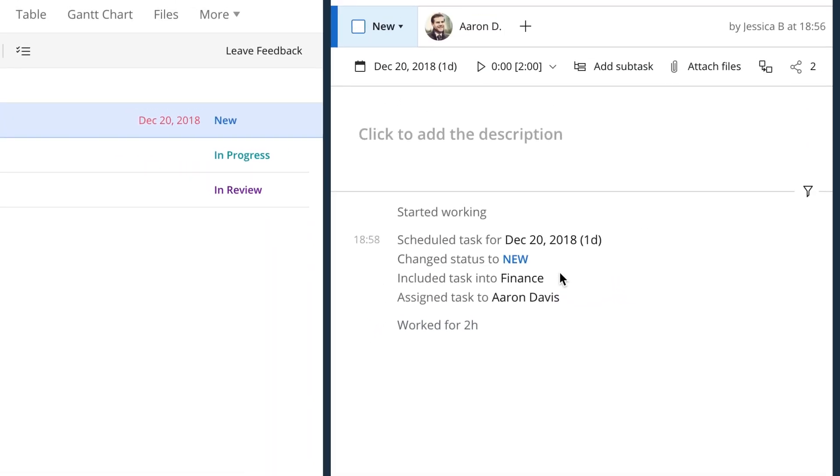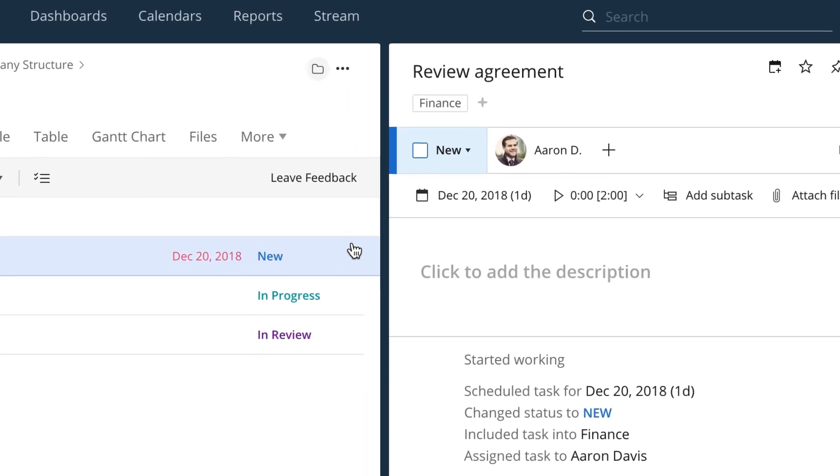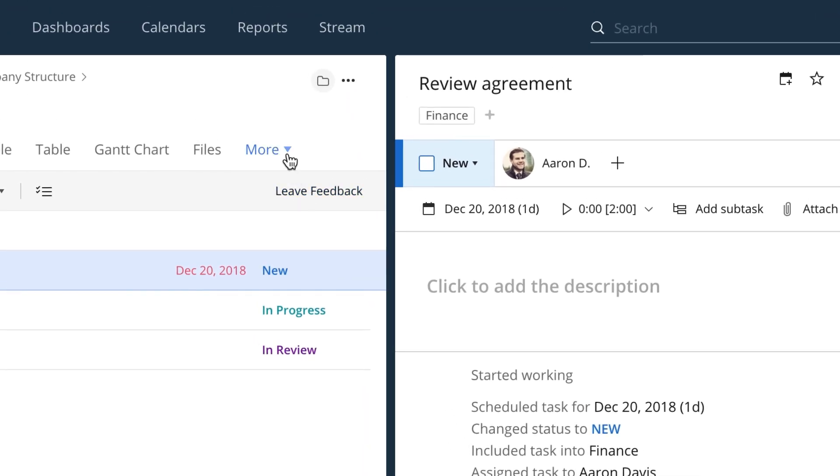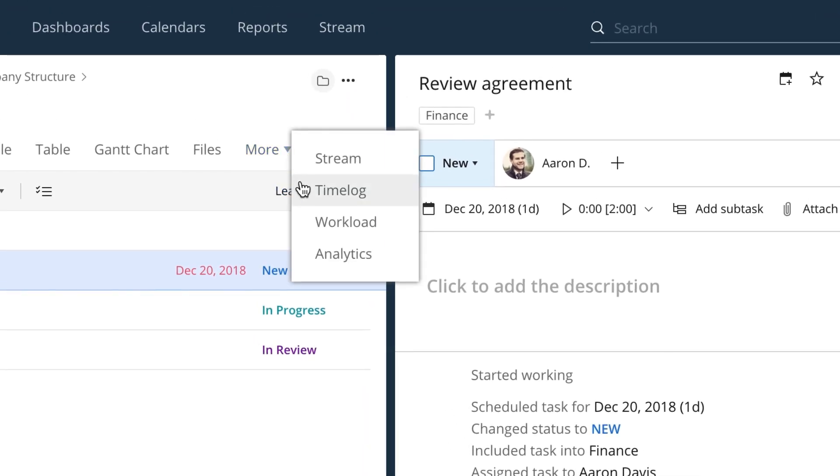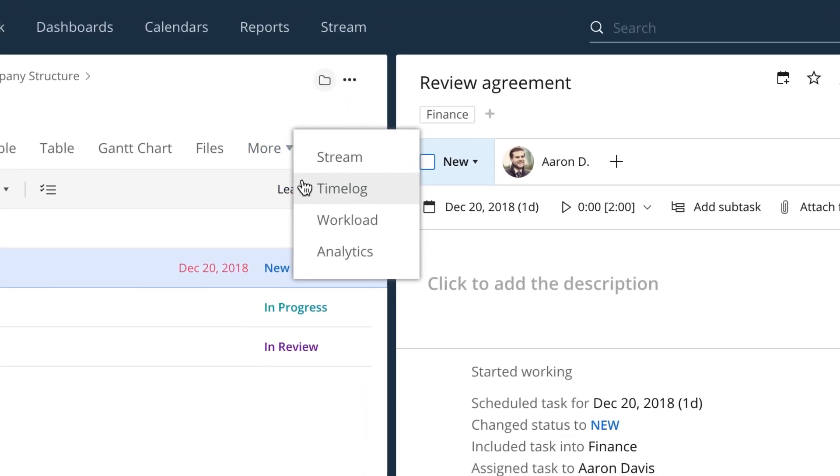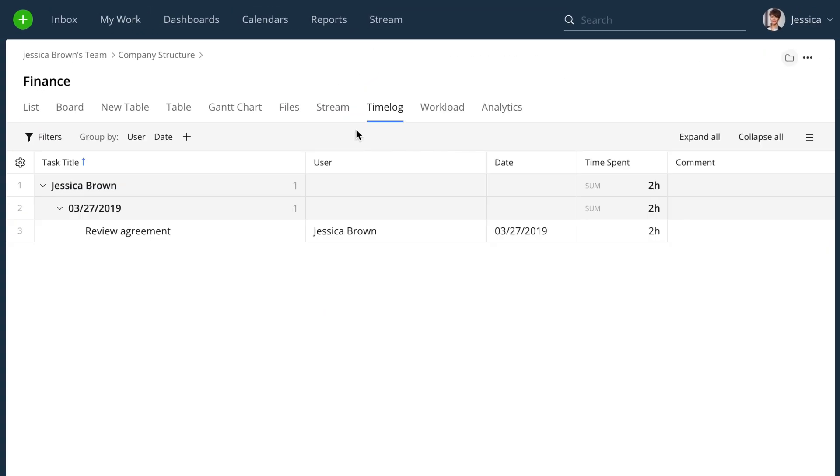Additionally, you can get reports based on all of your time entries within the time log view. With this, you'll be able to quickly tell how much time your tasks or projects take, and you'll be able to plan the next ones way easier using all of this information.